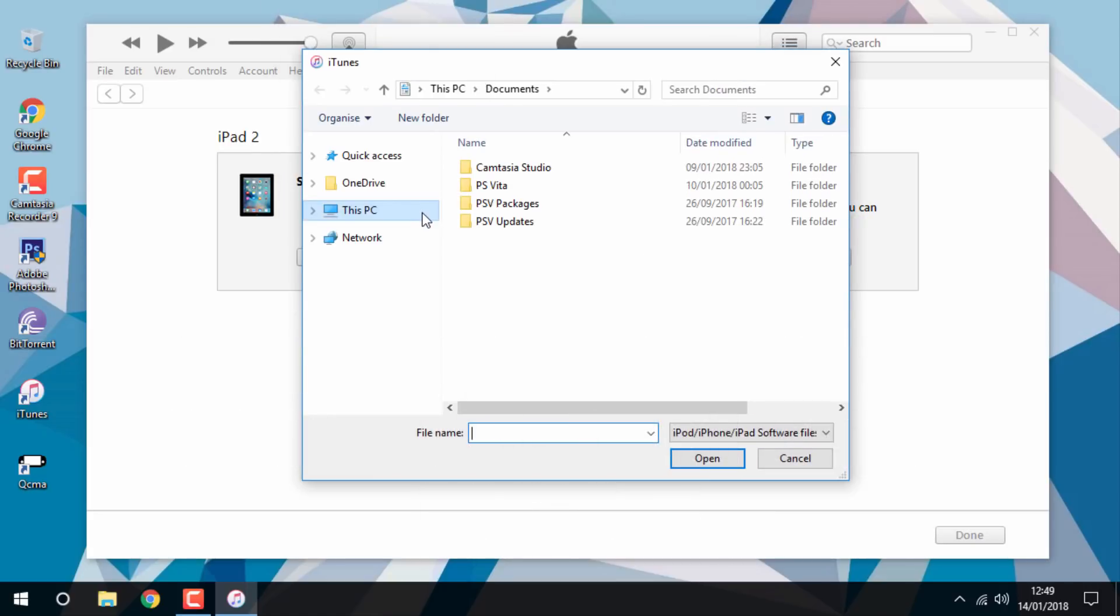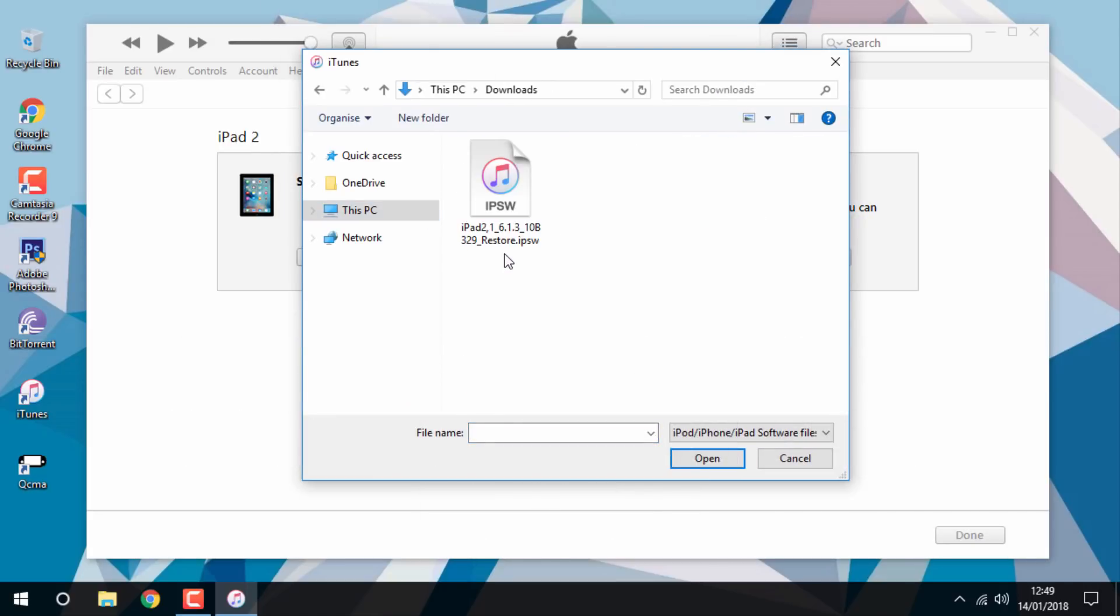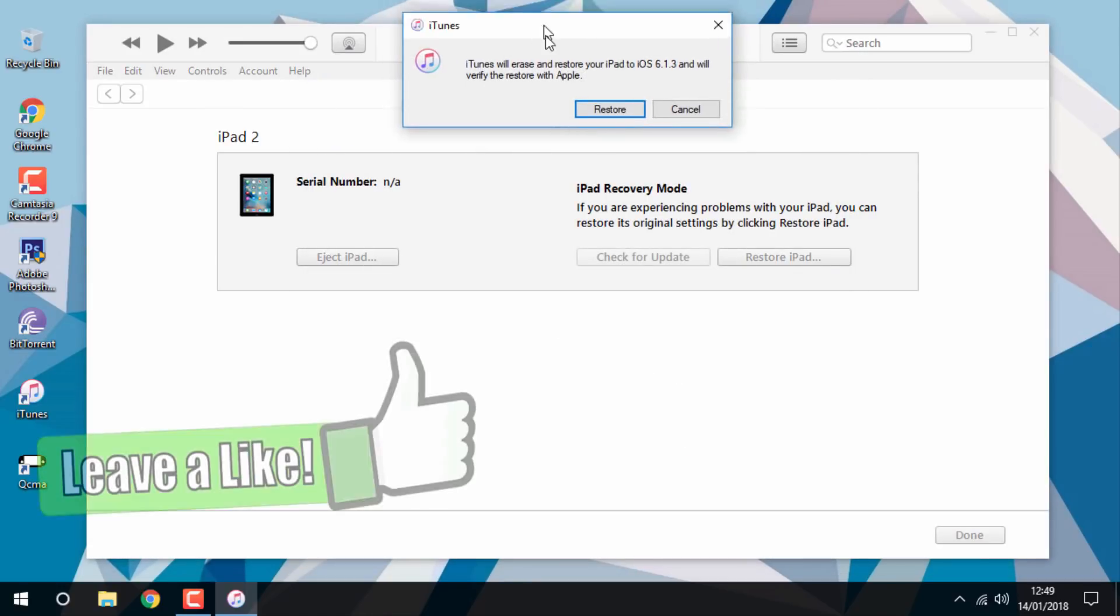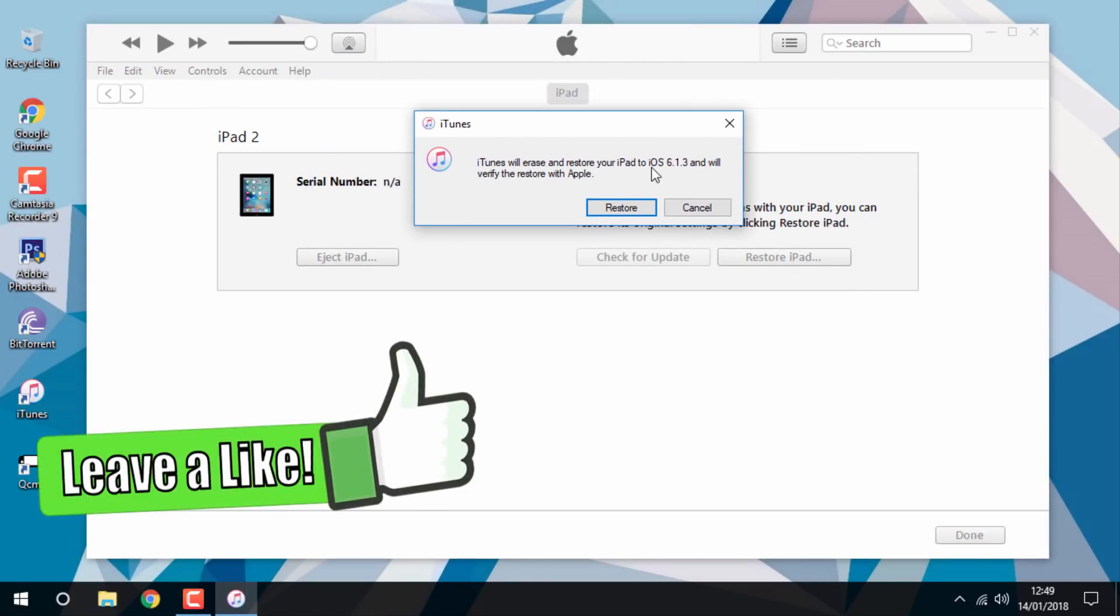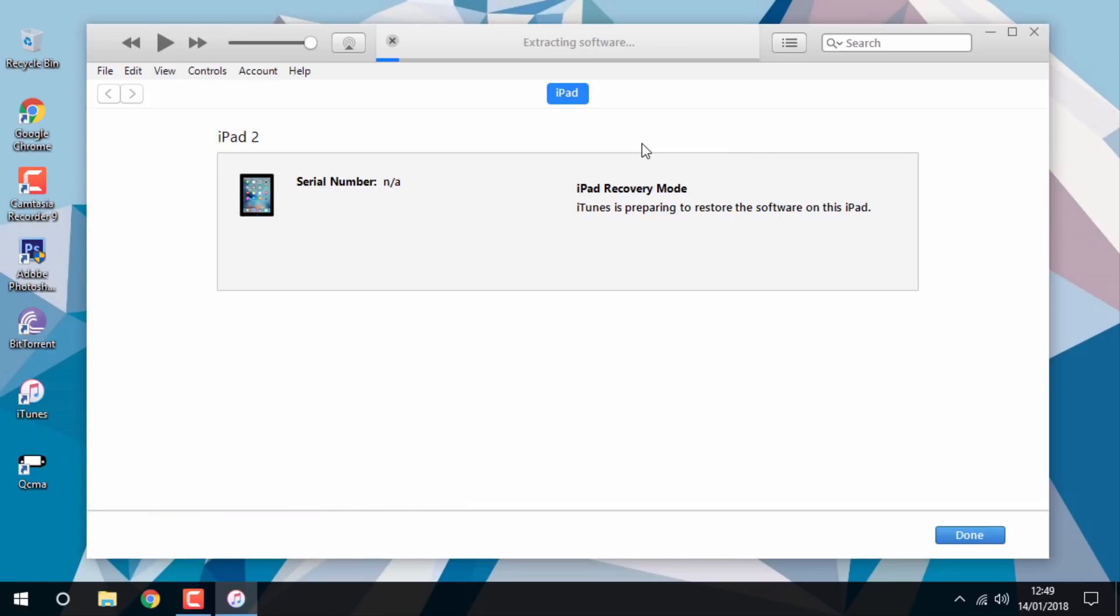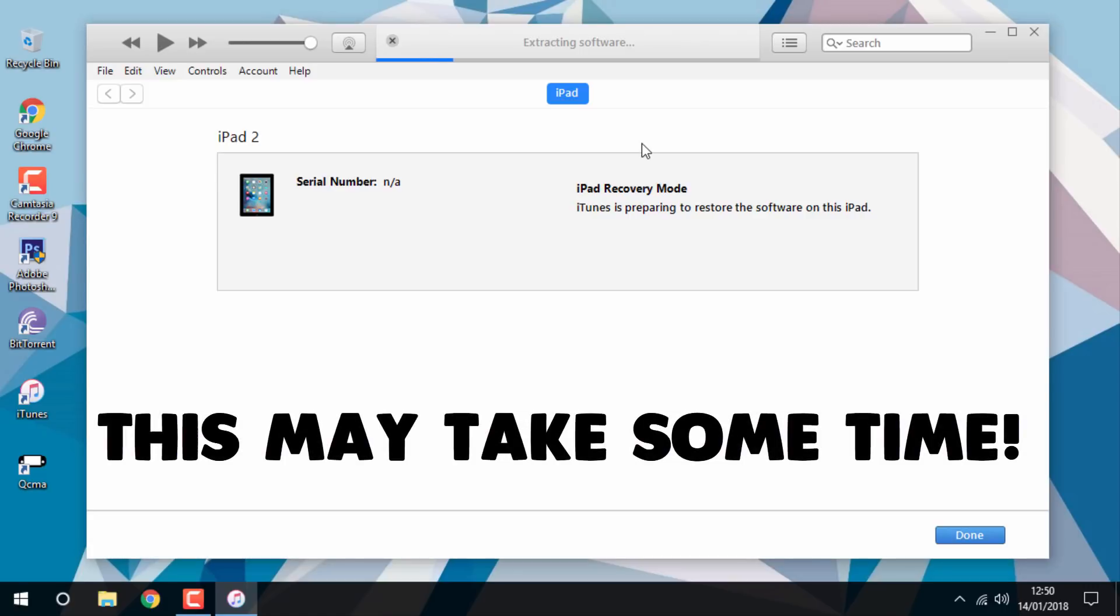This part takes some time, so you're just going to have to wait.